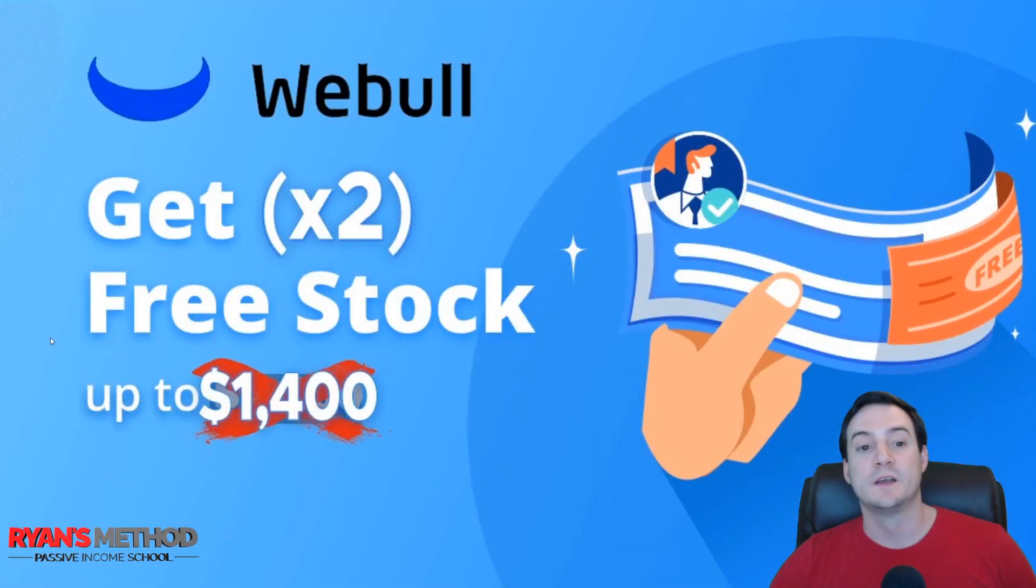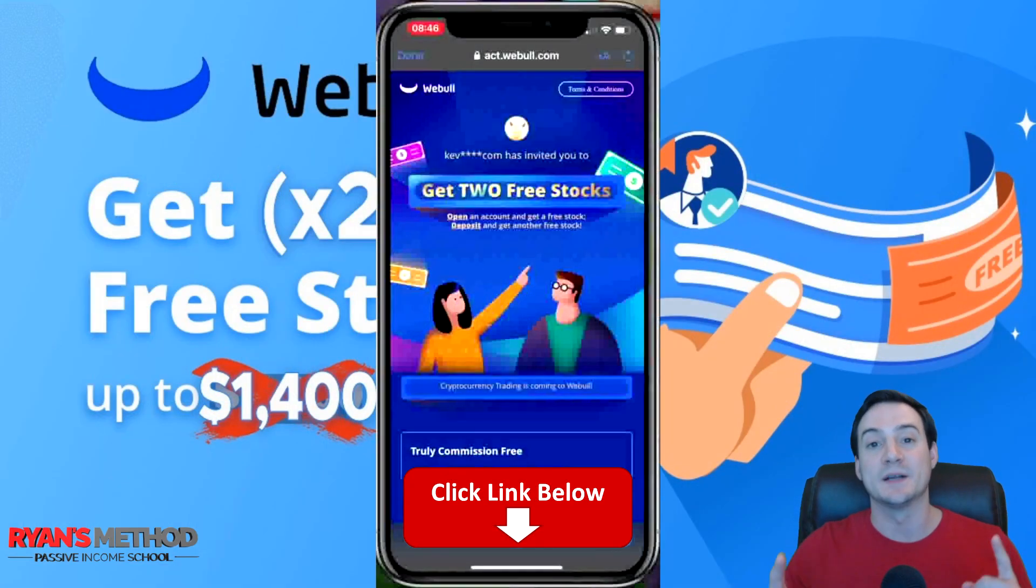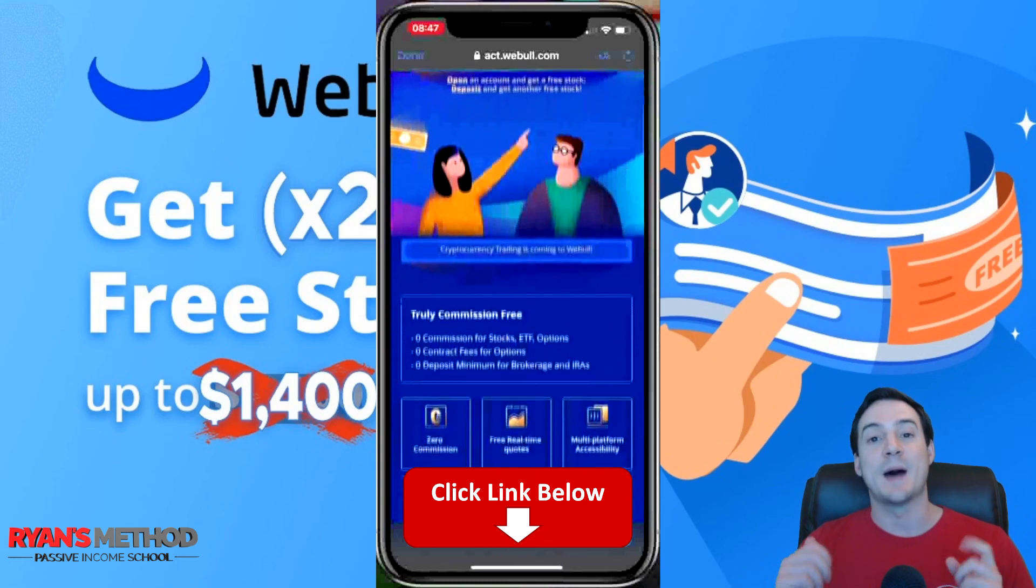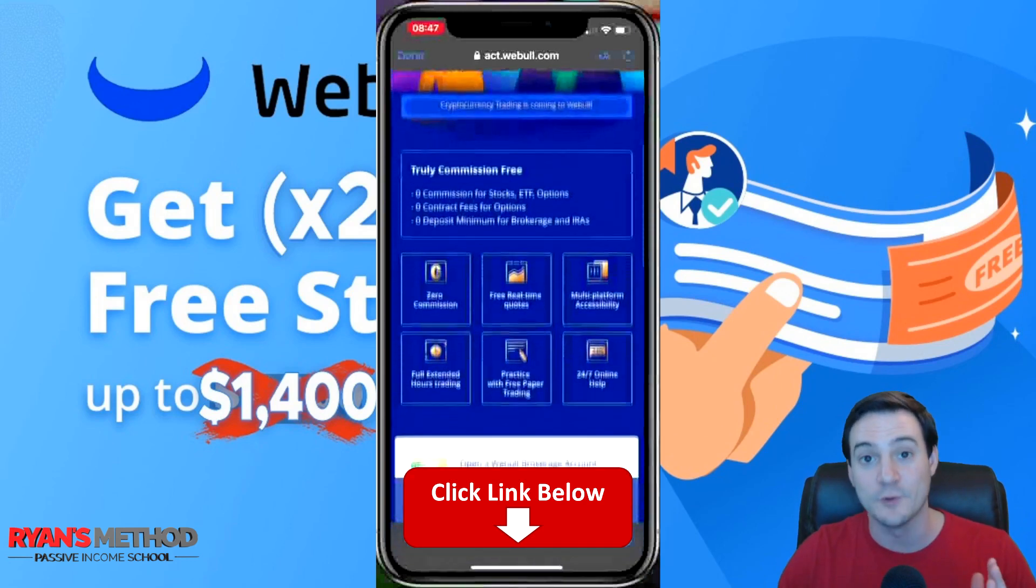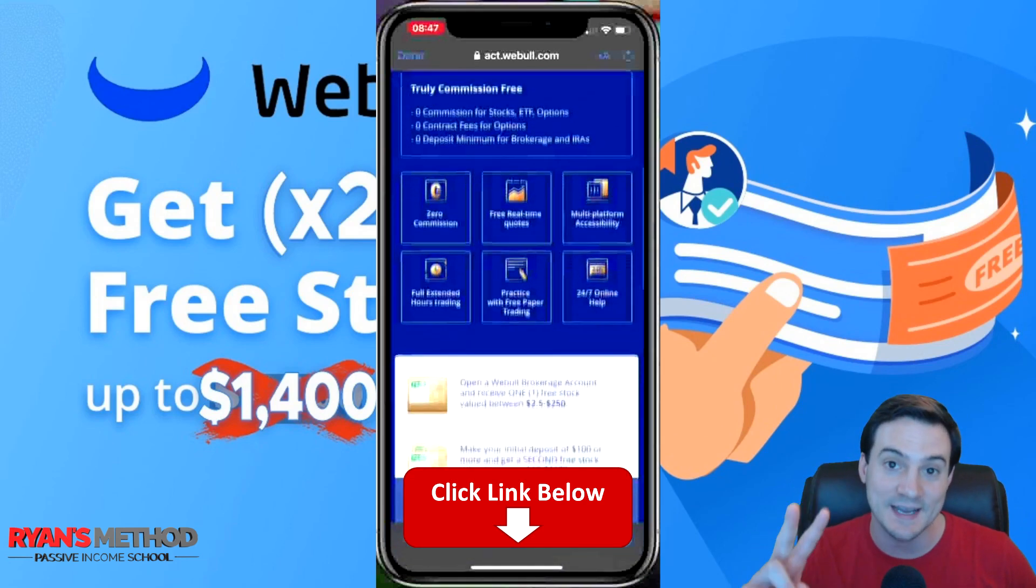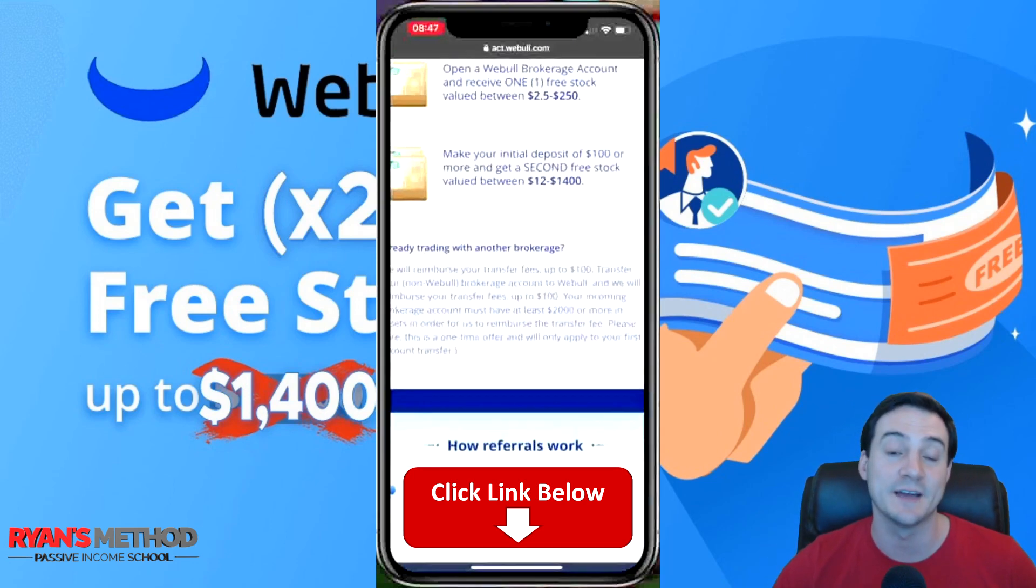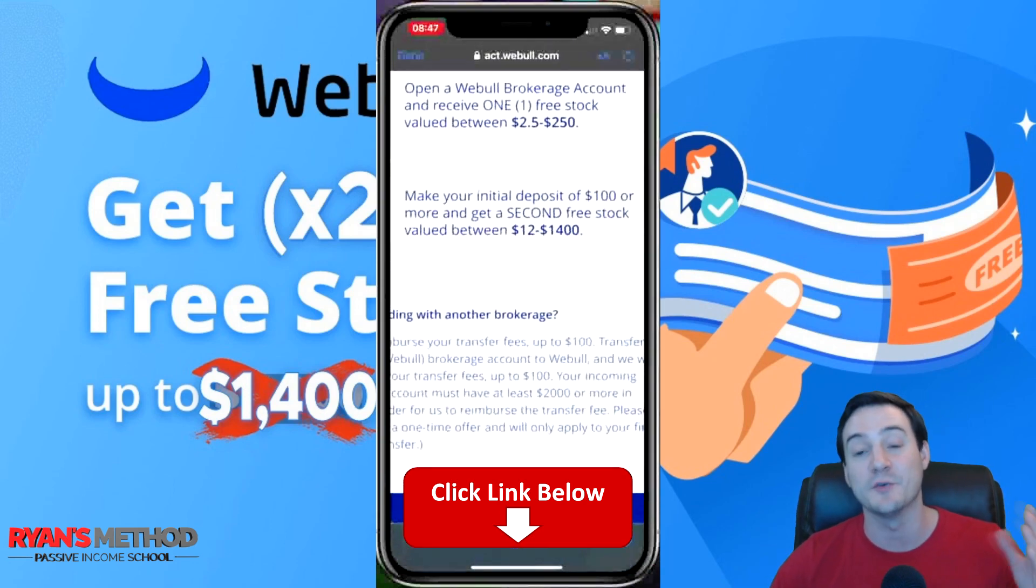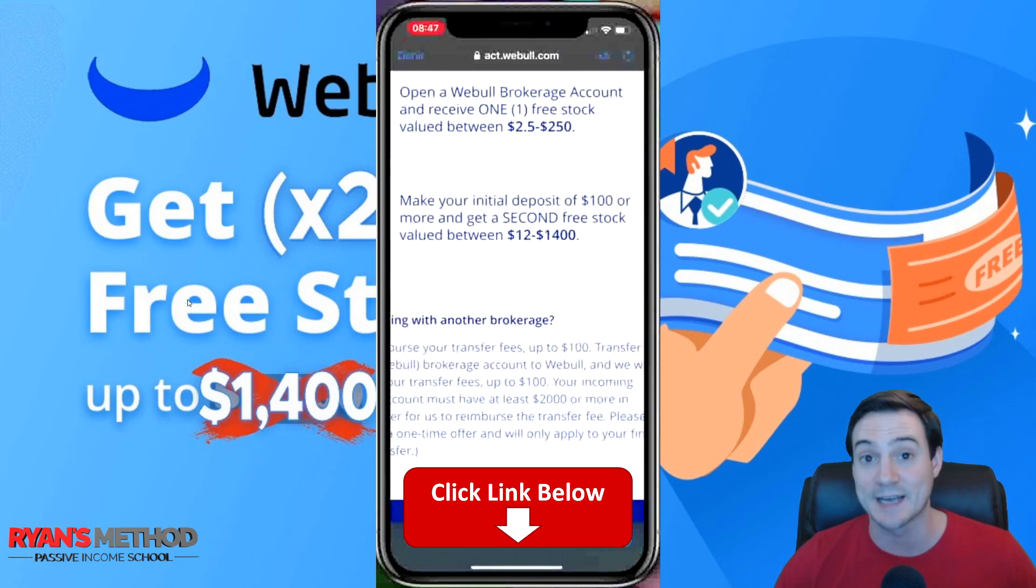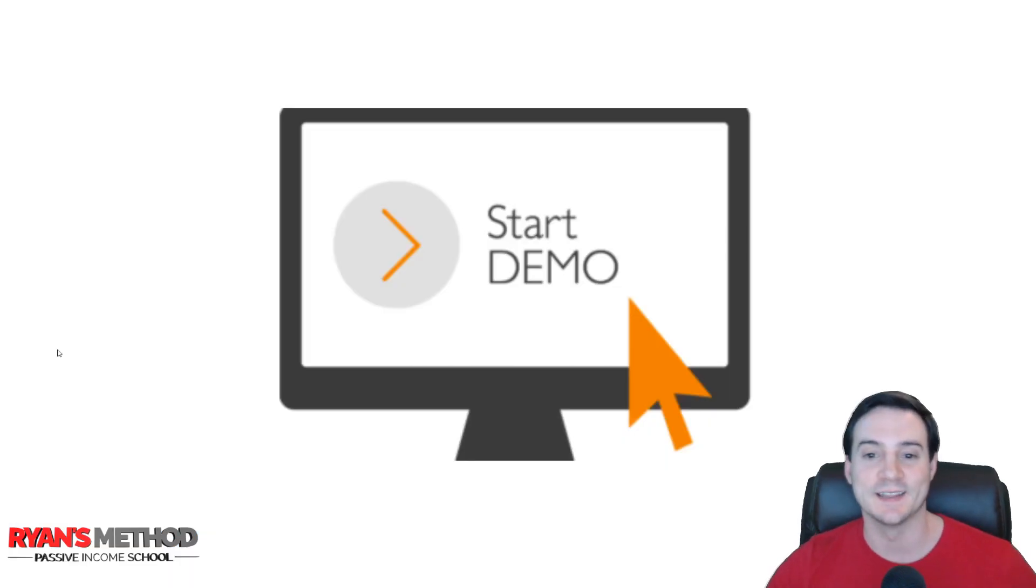Real quick, this video is sponsored by Webull. It's my new preferred stock trading platform and they give you two free stocks just for signing up, valued up to $1,400. I had a friend get a $200 Berkshire Hathaway Class B stock, so it's actually legit.